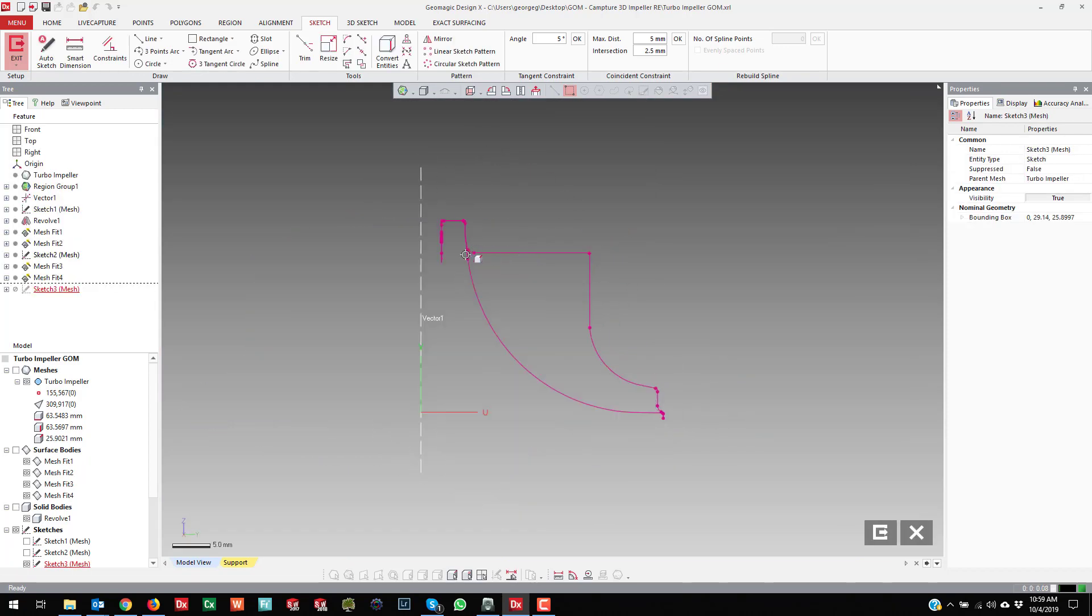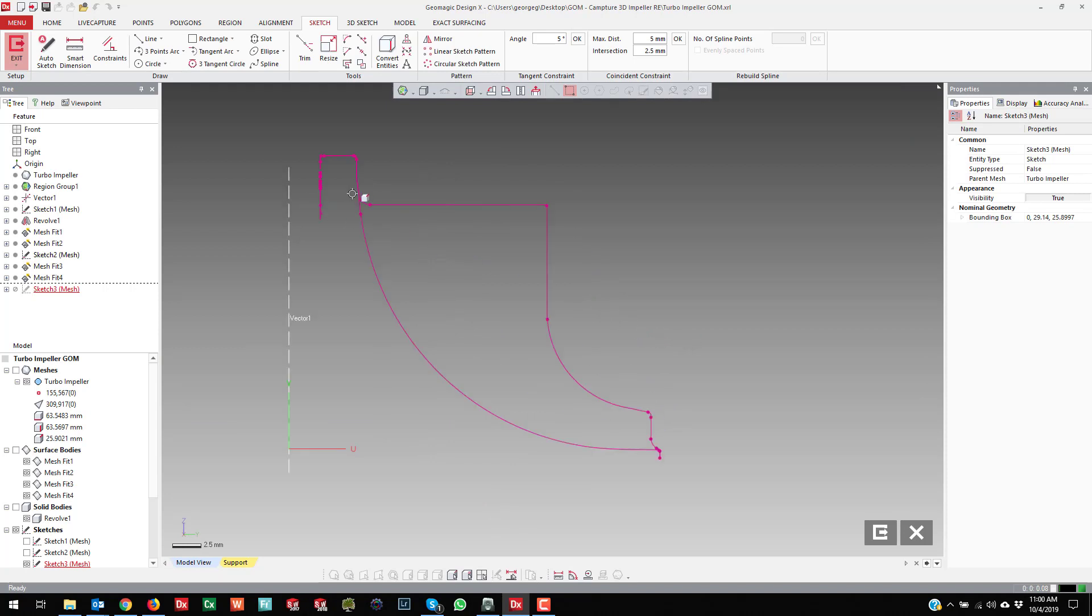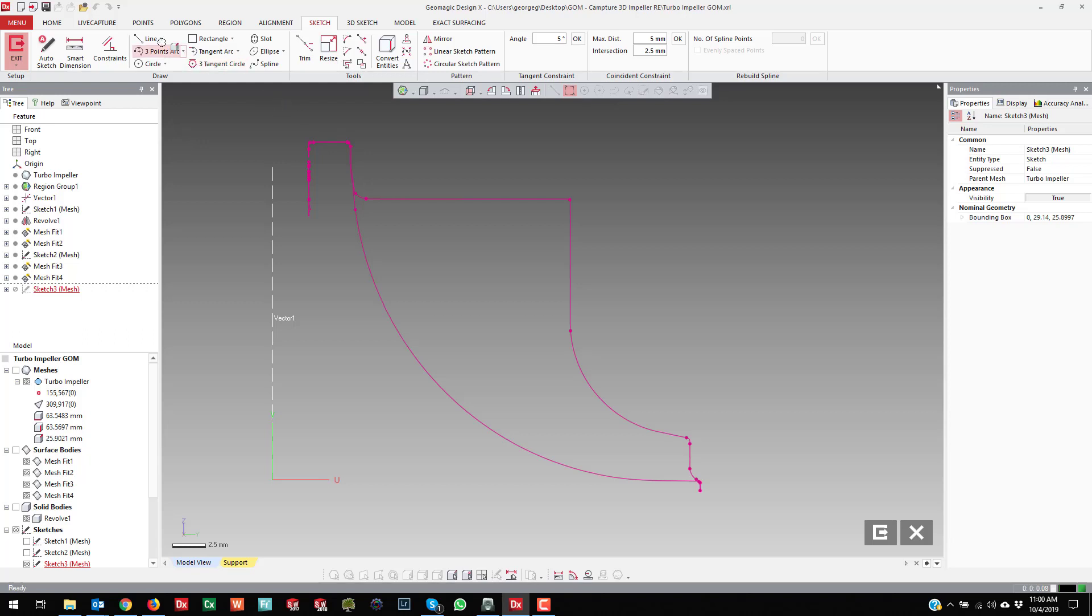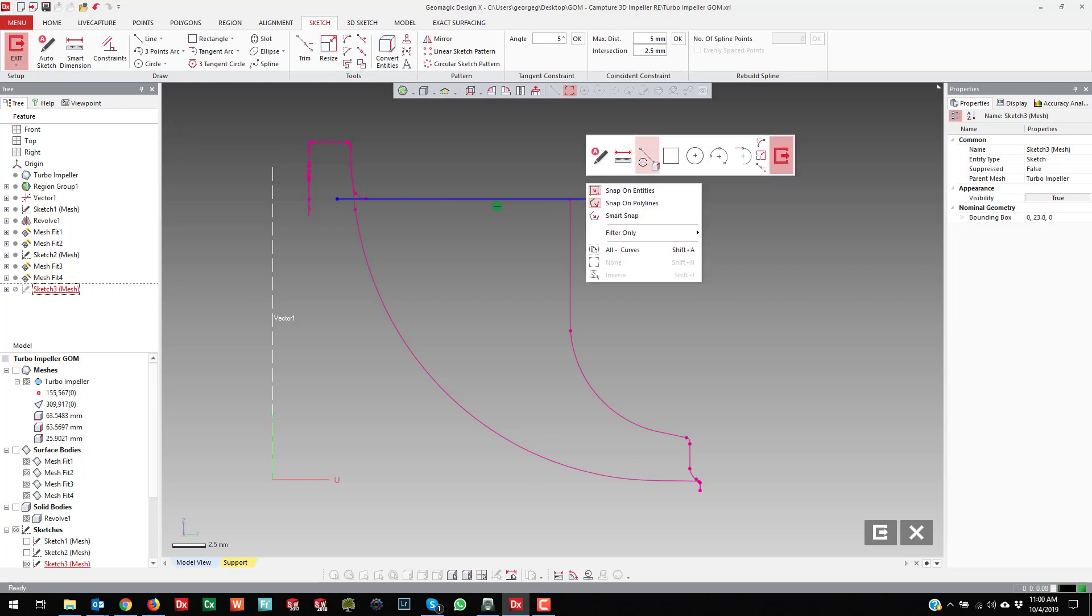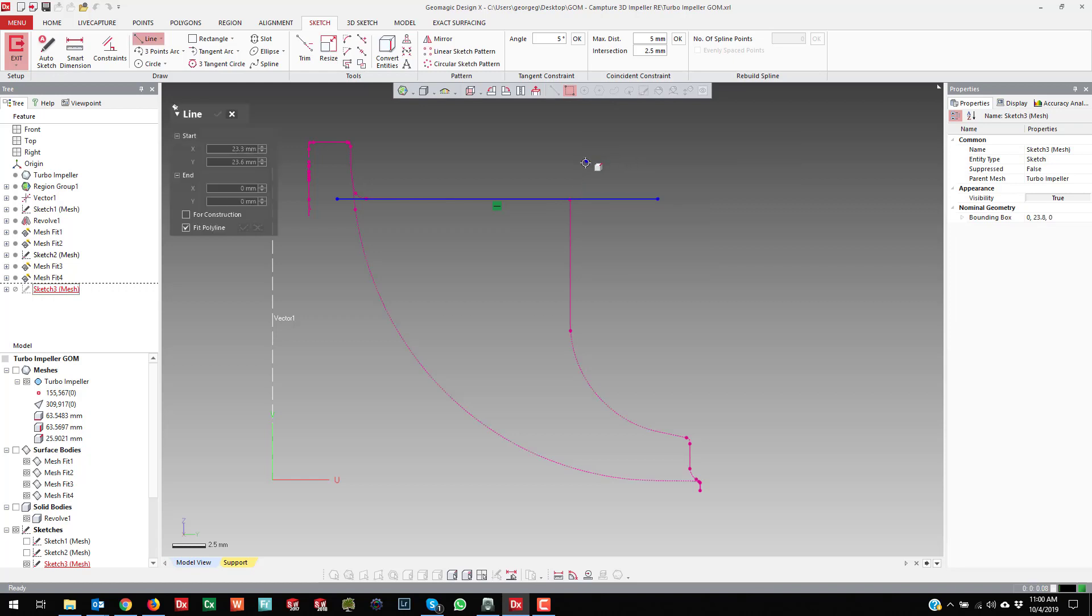Basically draw this shape, the whole blade shape. You'll see here in a second. So if I draw this blade shape...